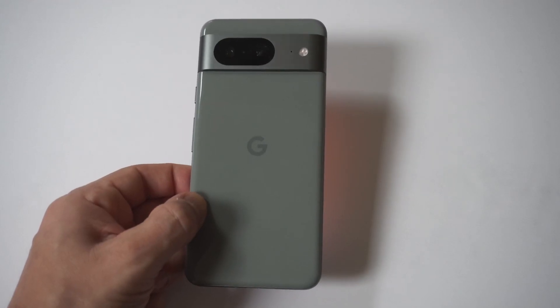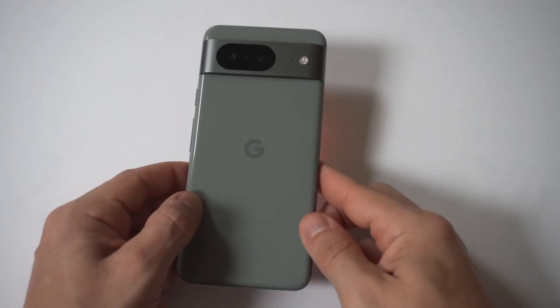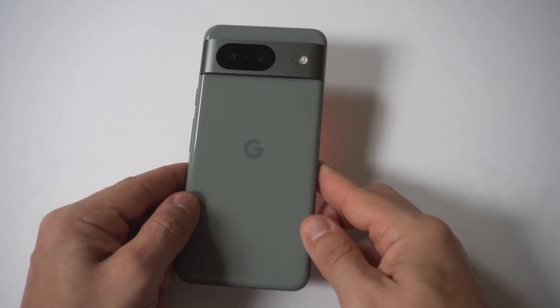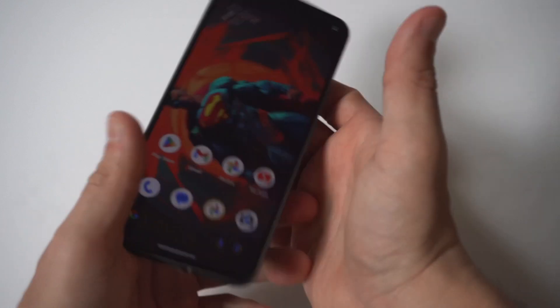I'm going to give you guys a tip on how you can find deleted photos and videos on your Google Pixel 8.